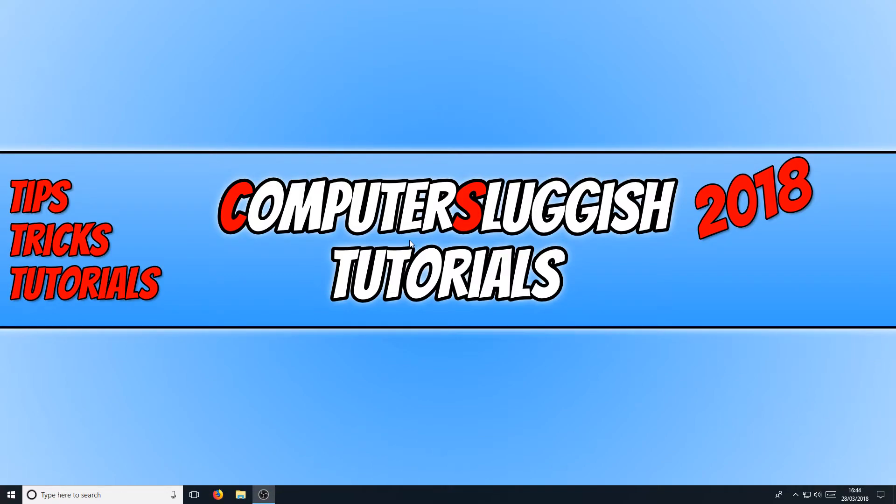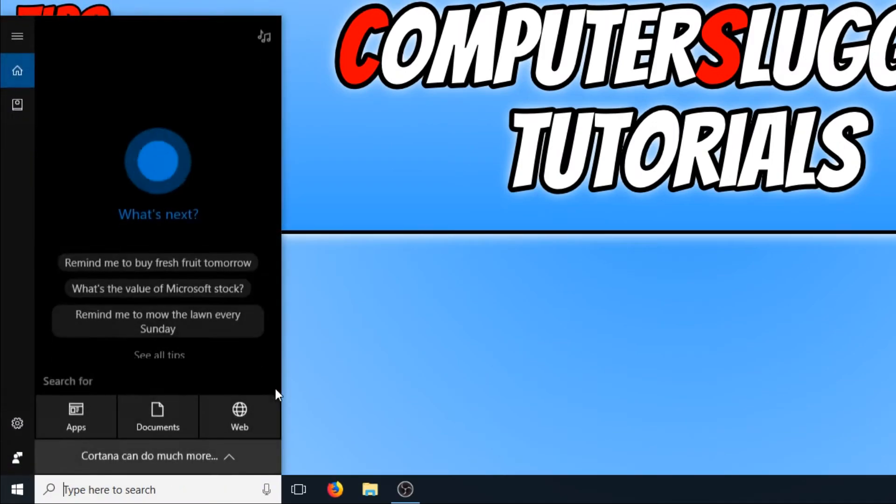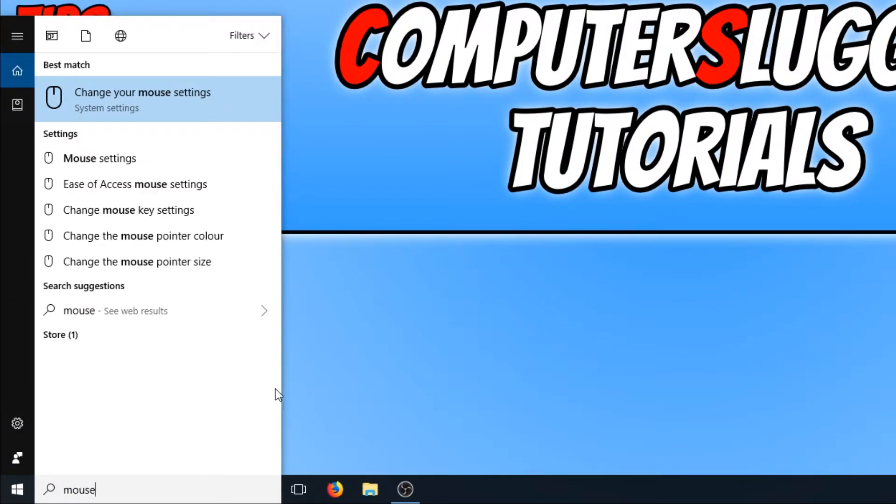To start off with, first you need to go down to the bottom left hand corner of your screen and you need to type in mouse. You now need to click on change your mouse settings.